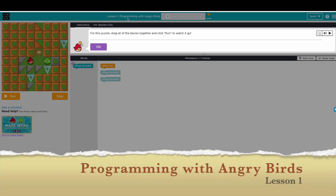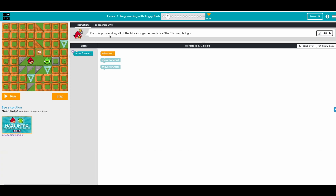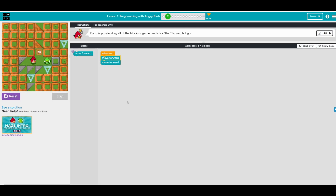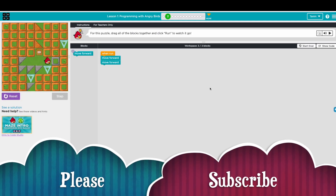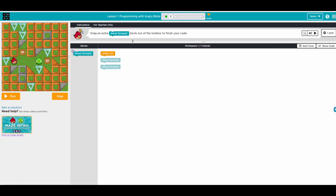Everyone, we're going to go through Lesson 1: Programming with Angry Birds. So we have instructions here for this puzzle — drag all the blocks together and click Run to watch it go. When you press Run, the Angry Bird is going to move forward one time, then two times. So drag an extra move forward block.